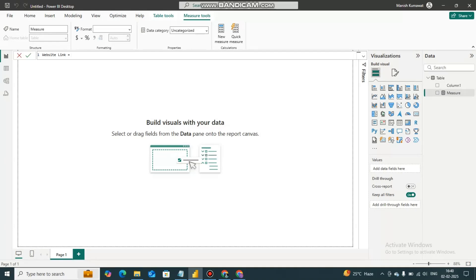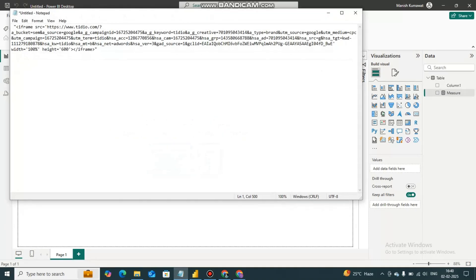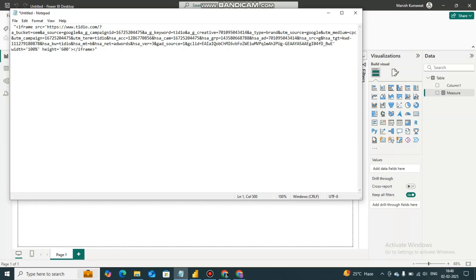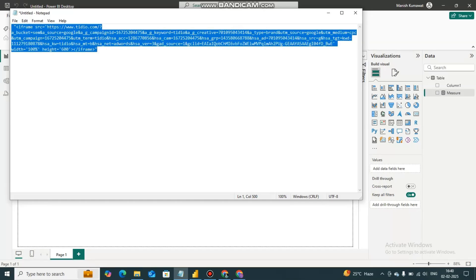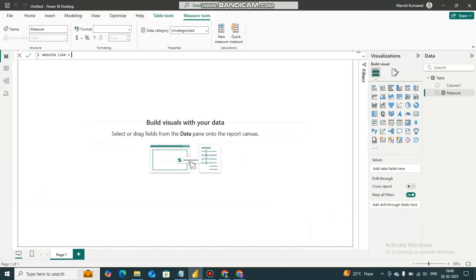Now you have to add the iframe code. Here you can put the link of the website whatever you want to integrate. But remember that you cannot integrate all websites because of the website security. You can integrate only the websites which are allowed to embed.